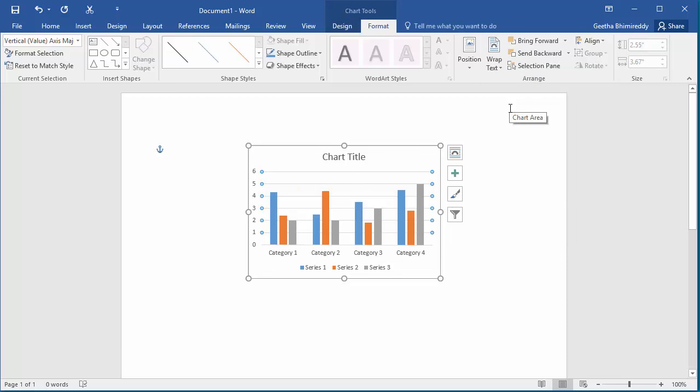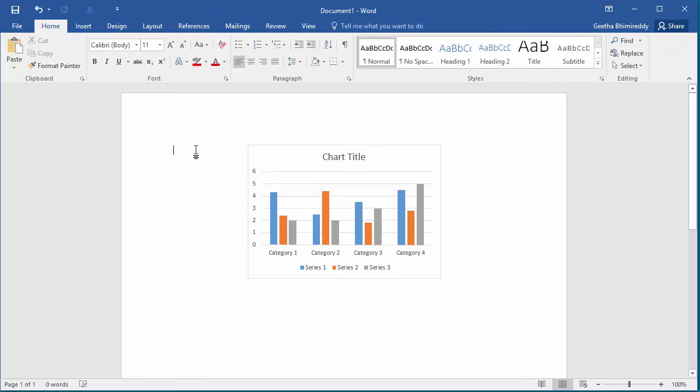Now start typing text from left of chart. You can see the text wraps around the chart.